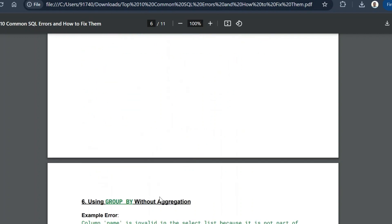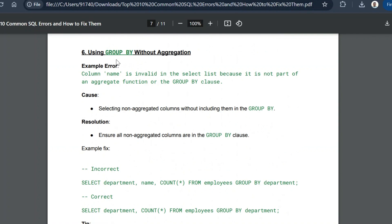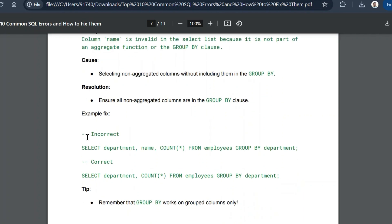The sixth common error is using GROUP BY without proper aggregation. The error message will be 'column name is invalid in the select list because it is not contained in either an aggregate function or the GROUP BY clause.' This occurs when you select non-aggregate columns without including them in the GROUP BY clause. The resolution is to ensure all non-aggregated columns in the SELECT list are also listed in the GROUP BY clause.